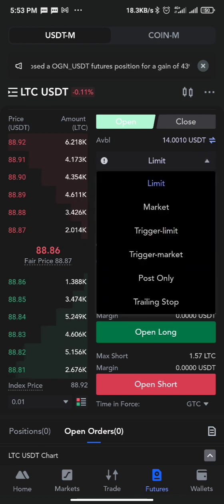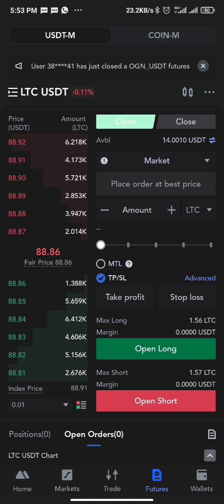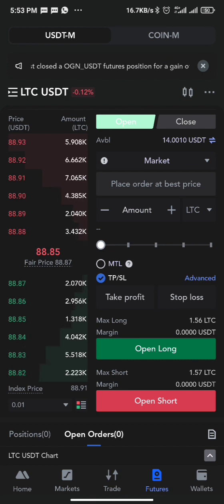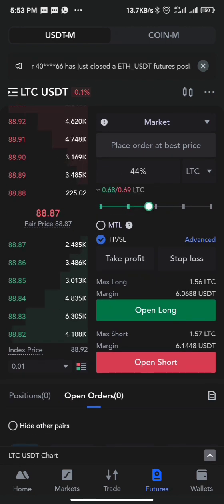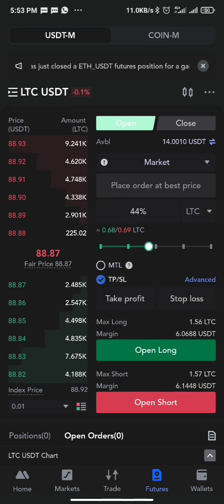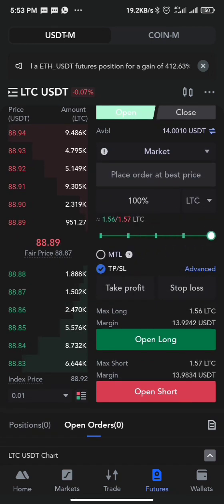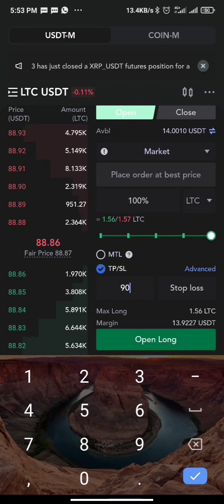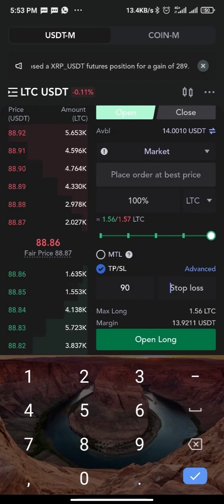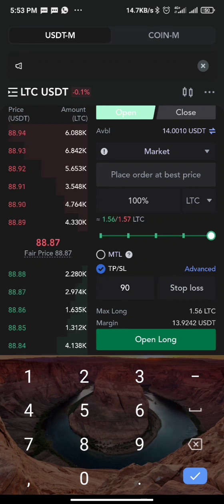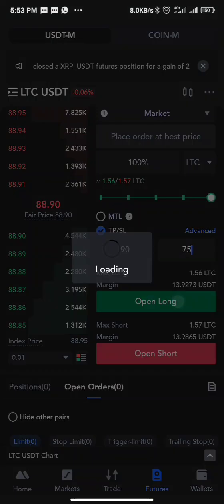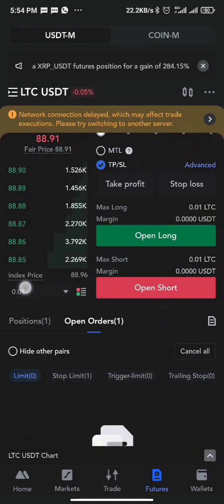For market orders, market means instant execution. The current price of LiteCoin is 88.8 and I want to enter right now at the current price. All I need to do is change it from limit to market, then set the amount I want to use — I'm using 100%. I can set my take profit and stop loss now or later while the trade is running. Let's say stop loss at 75, then press Long.